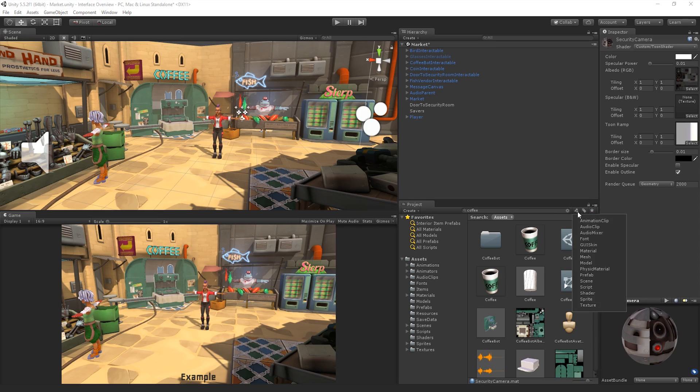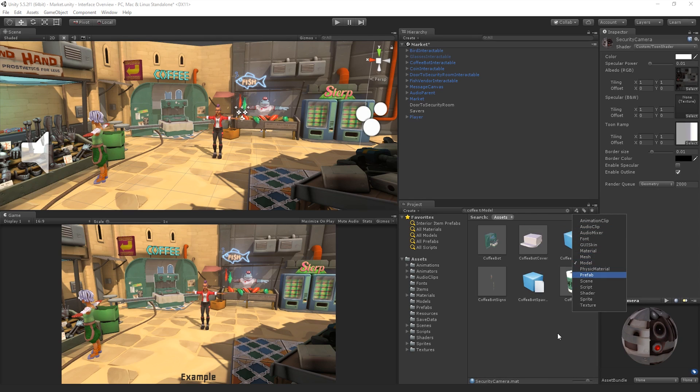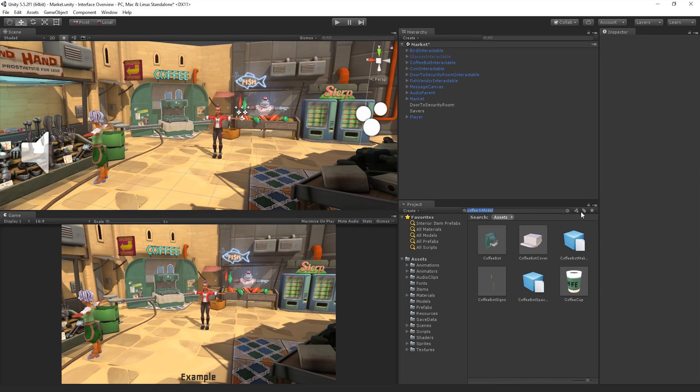The first button will allow us to filter our search results by common types available in Unity Projects. The next button allows us to filter our search results by label. Labels can be set for an Asset in the inspector.